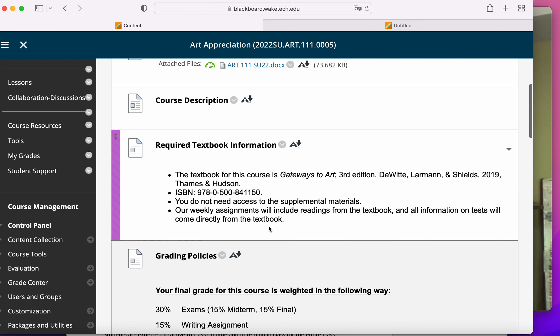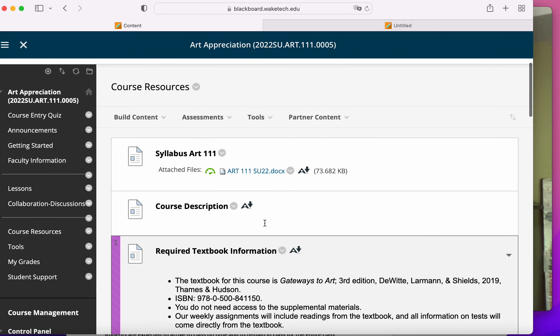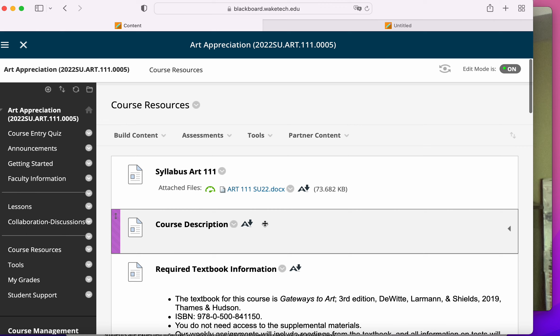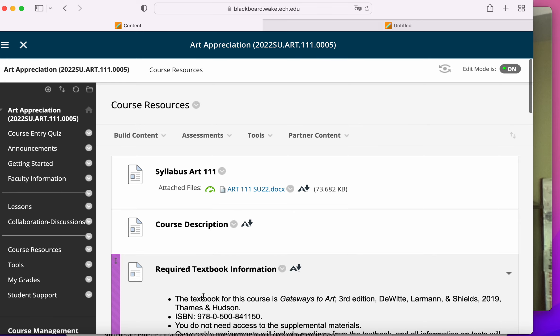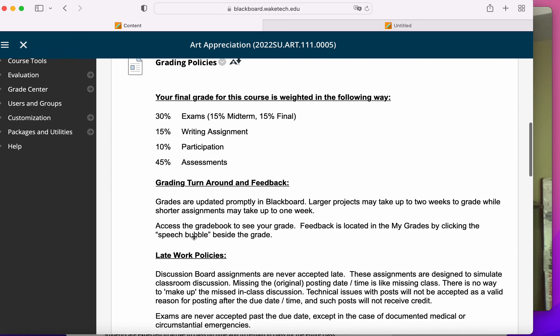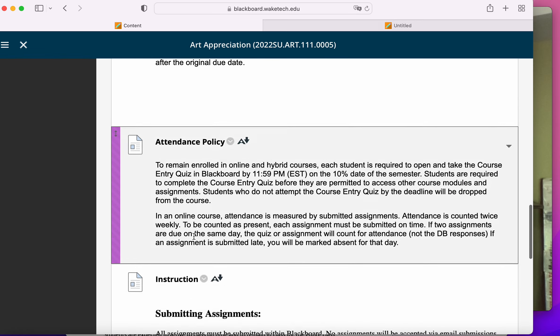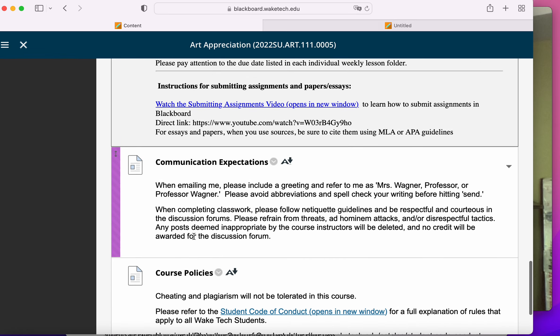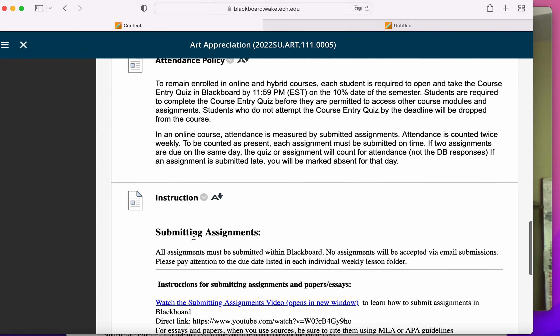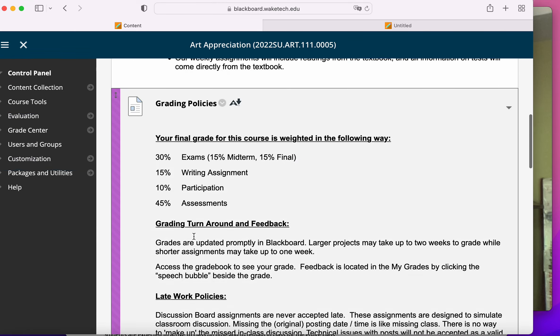This is sort of, if you've got a question about late work or textbook, that kind of thing, just go to course resources, because chances are you'll be able to find it as these little items that I've put in here.